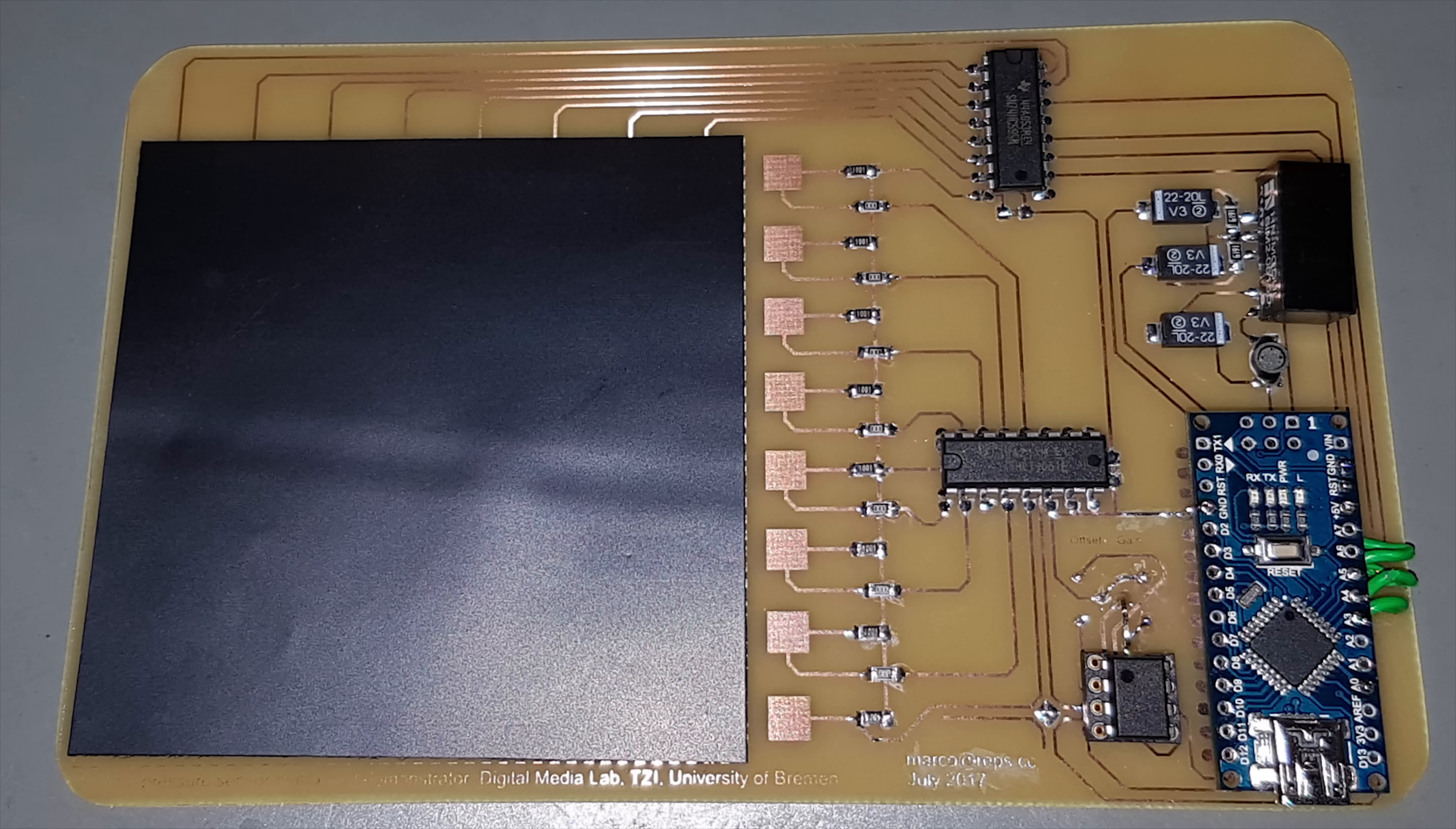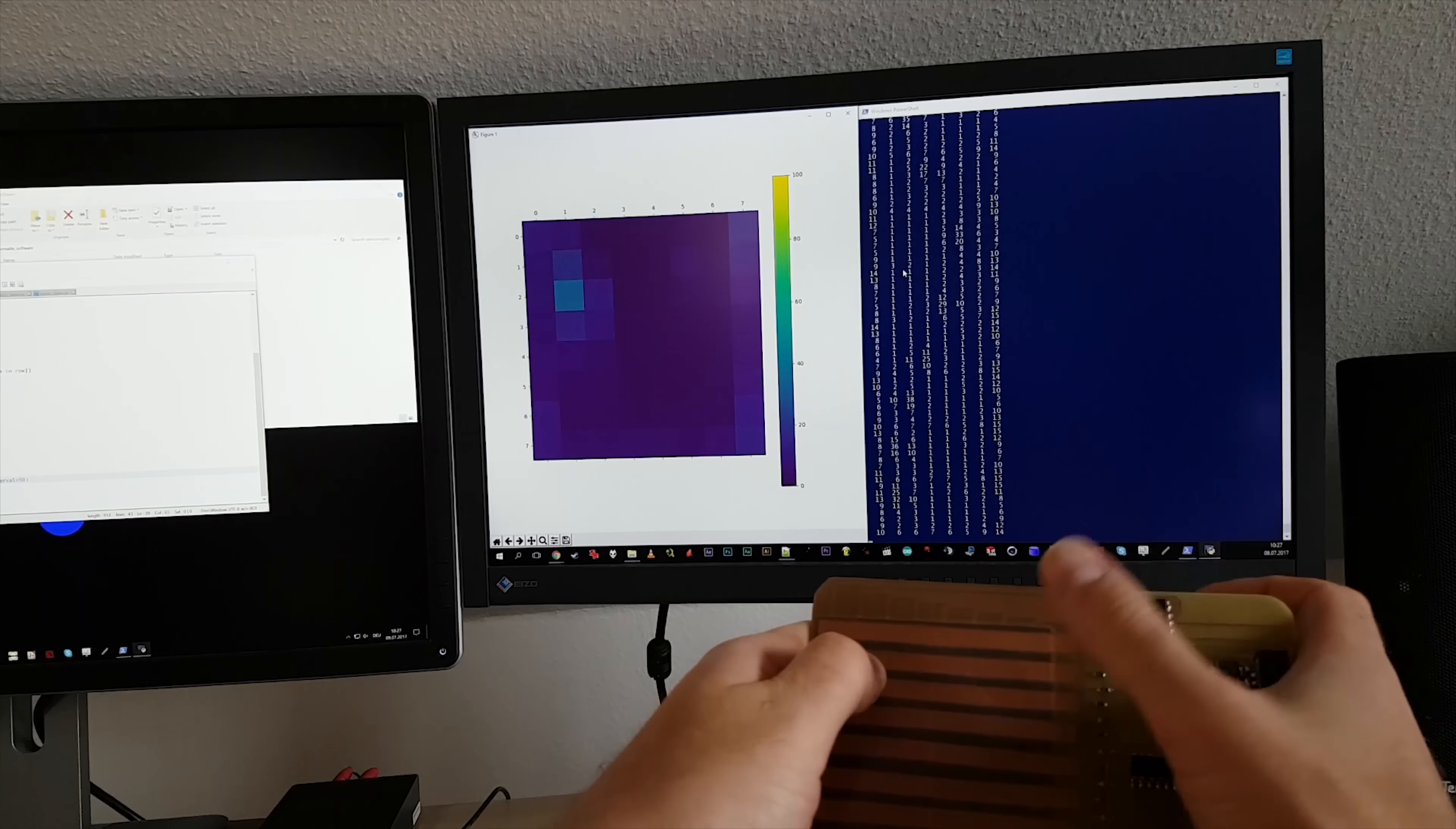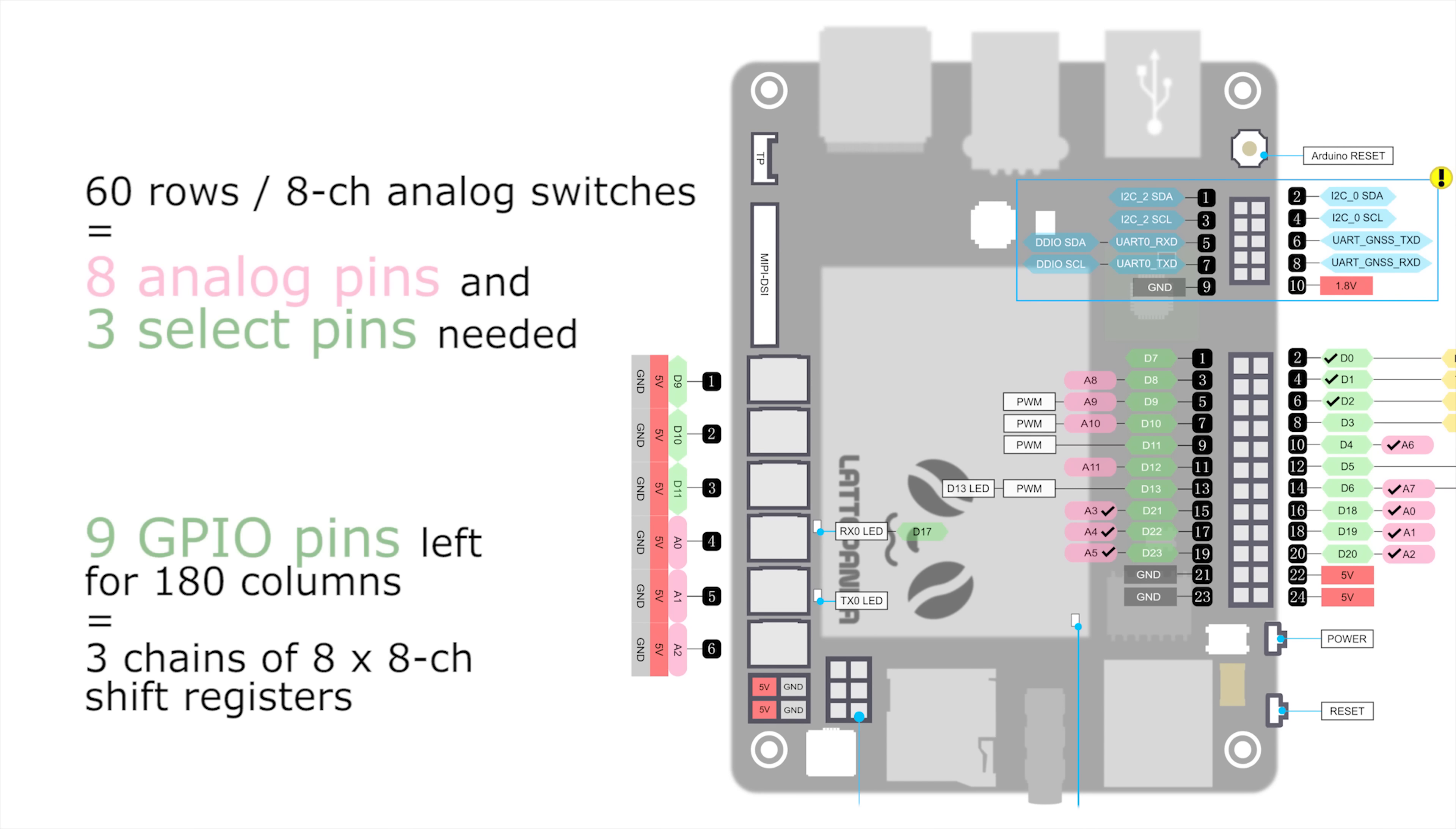Every row is a voltage divider, made from the Velostat resistor and another fixed resistor to ground. Using such a scanning strategy, I can keep the complexity and the BOM costs manageable. But most importantly, this way the Lattepanda has enough pins to interface with the full size sensor matrix on its own.